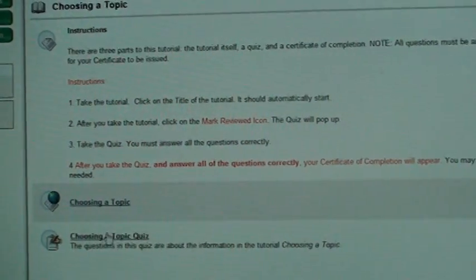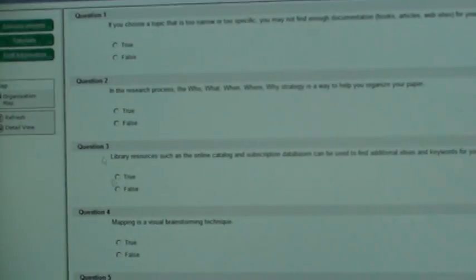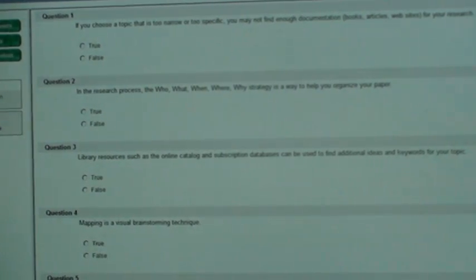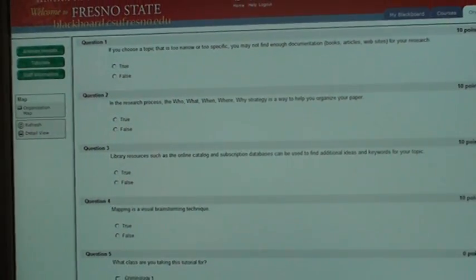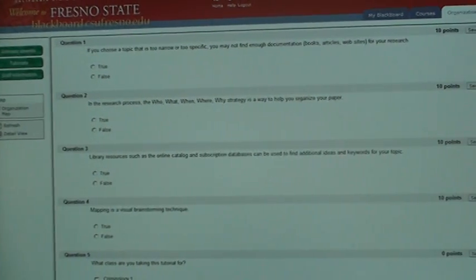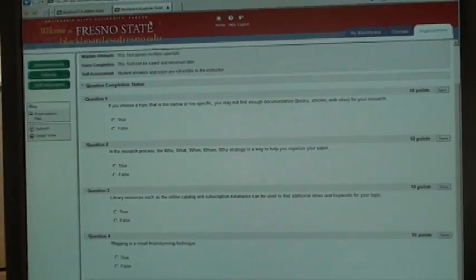Click on Choosing a Topic Quiz and click OK. The quiz will come up. You have to answer all of the questions correctly and then click Submit. When you do that, your Certificate of Successful Completion will come up.